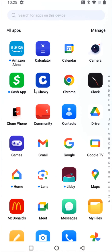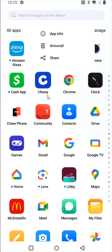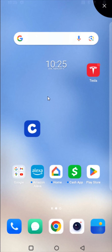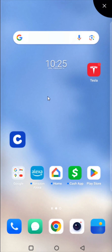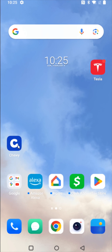At this point, I want to drag and drop the Chewy app onto my home screen. So holding my finger on the Chewy app, I can drag and drop it where I want it to be located. So I now have it right here on my homepage.